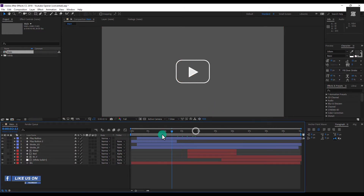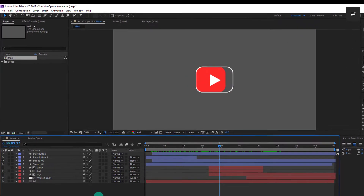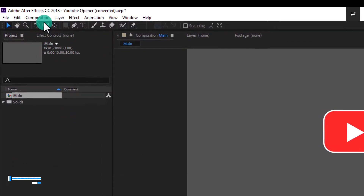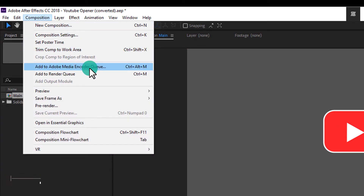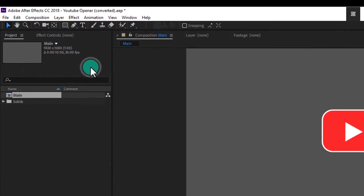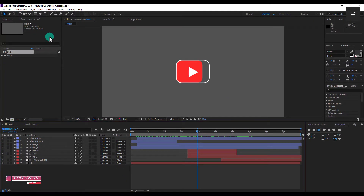As you can see, I have opened my file. After opening the file, you have to click on the Composition option. Then after that we have to click on Add to Media Encoder, because if we click on Add to Render, then we will not get the option to export or render the video in MP4 format.